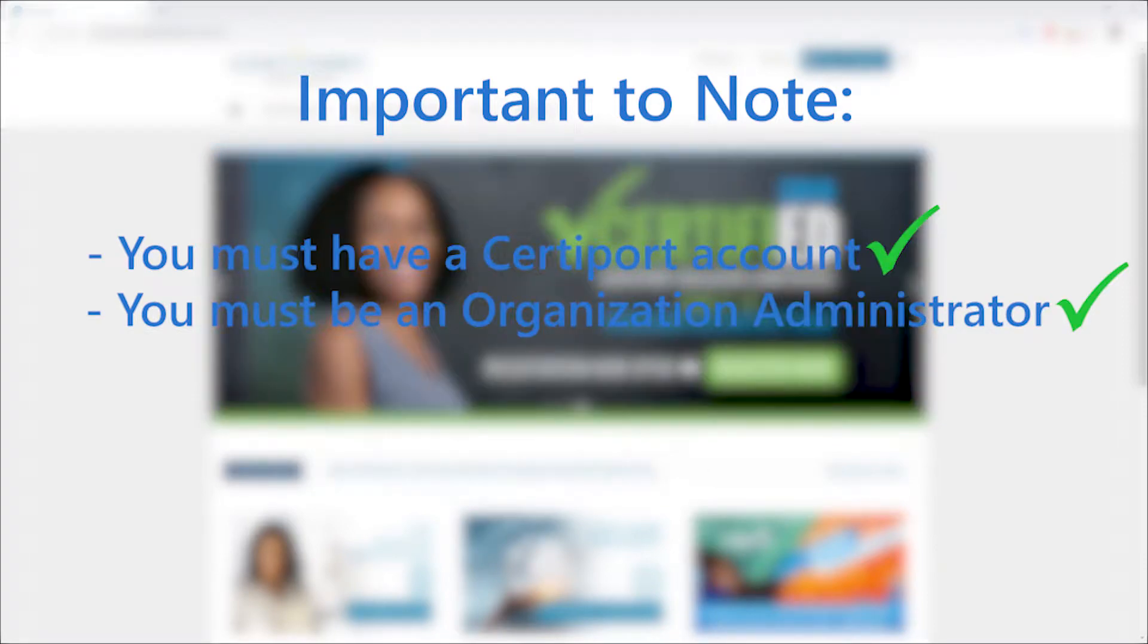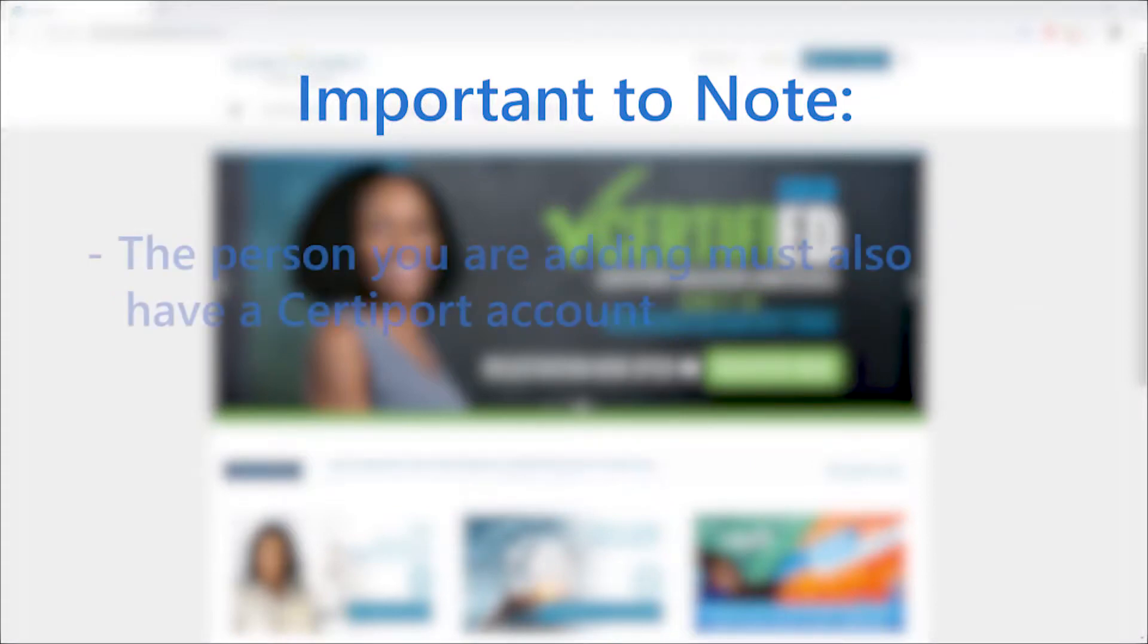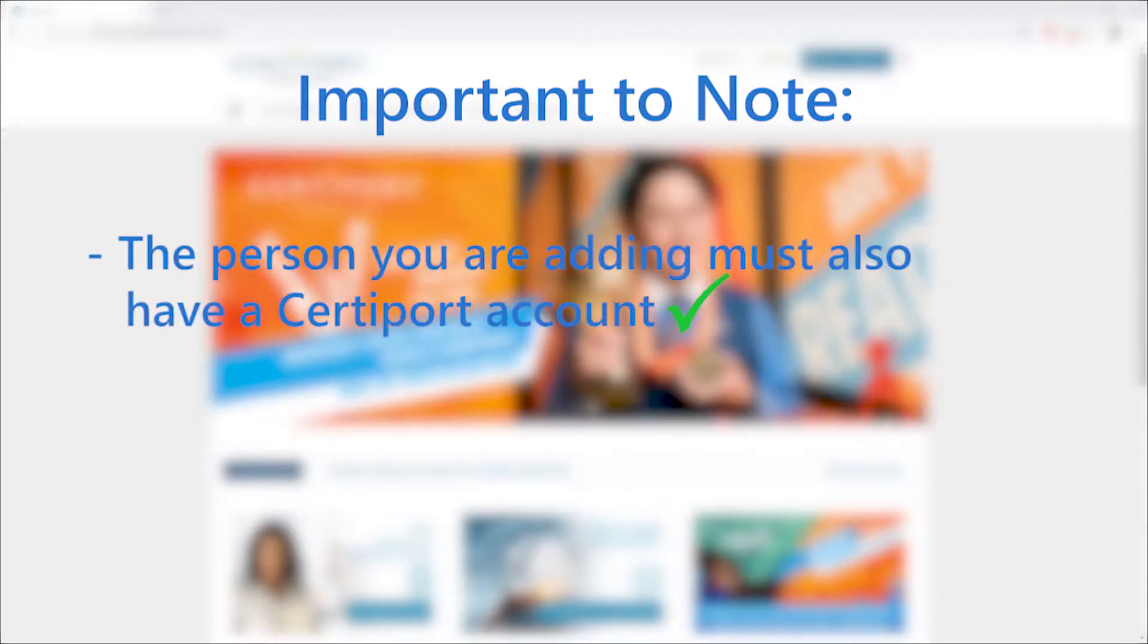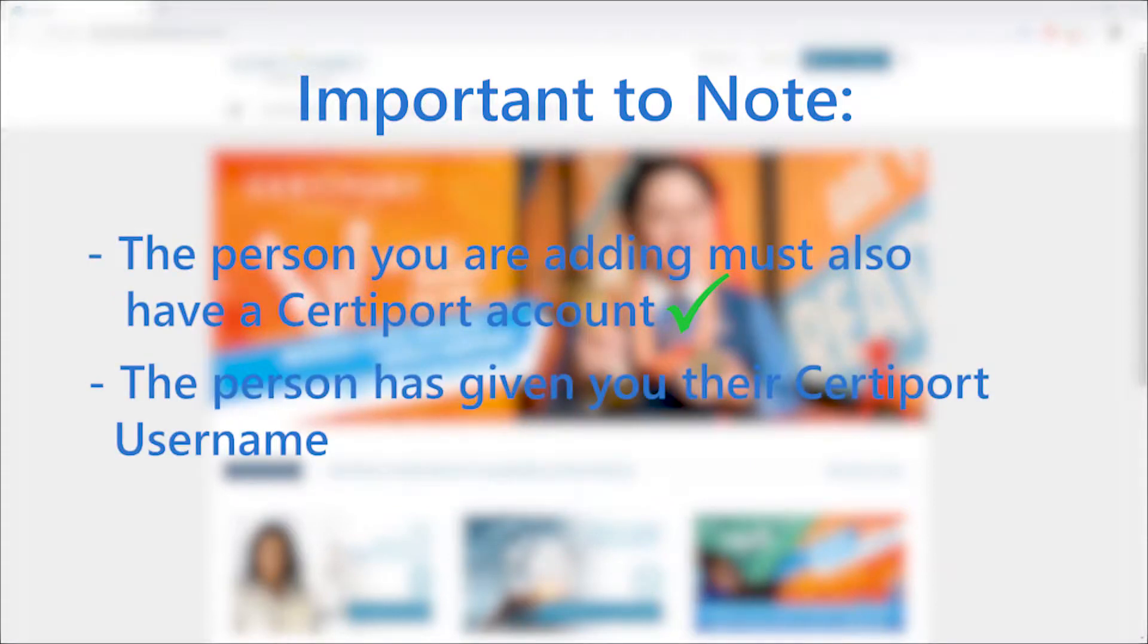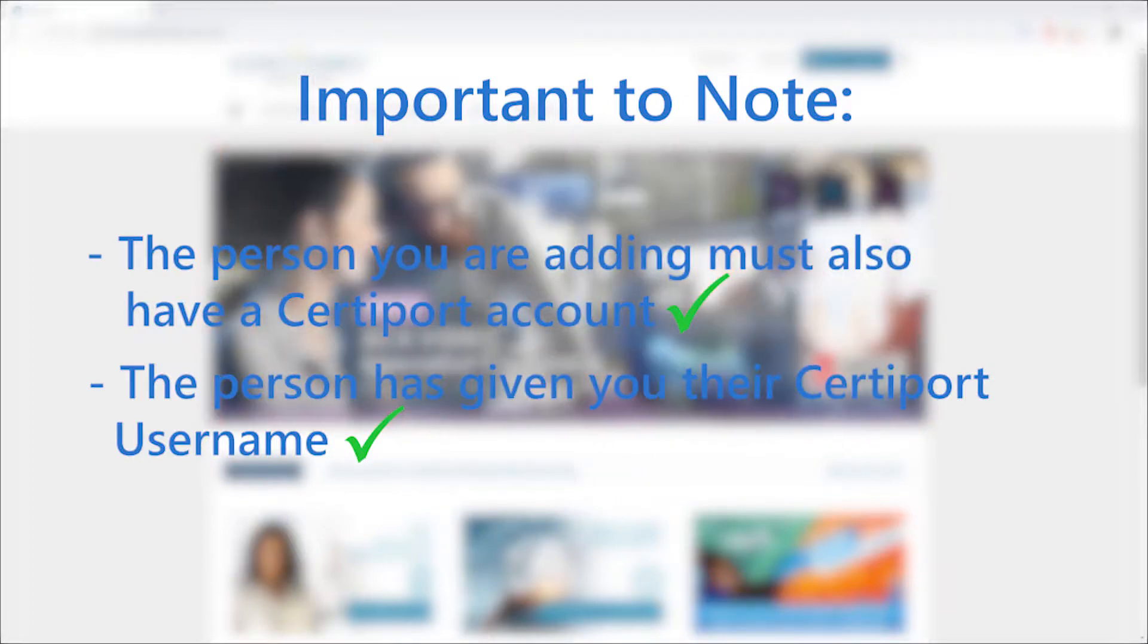Further, it's assumed that the person being added has already established their CertiPort user account and they have given you their designated user name.